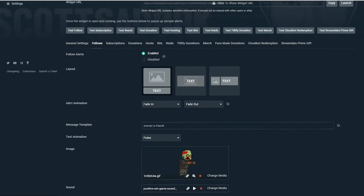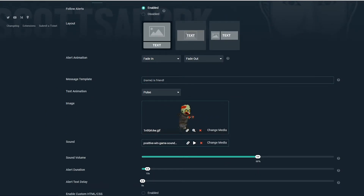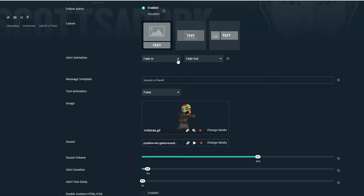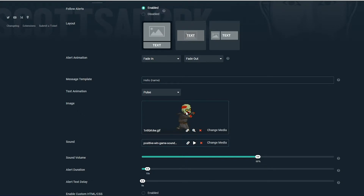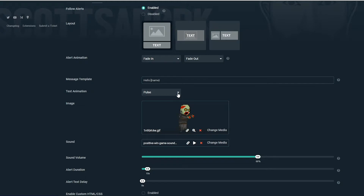We're going to start by setting up an alert for a new Twitch follower. First, ensure that follow alerts are enabled. You can choose the layout of your alerts, the animation as they appear and disappear, and set a custom message template that appears alongside your image. The name in brackets identifies the user who just followed you. You can also set your text animation.